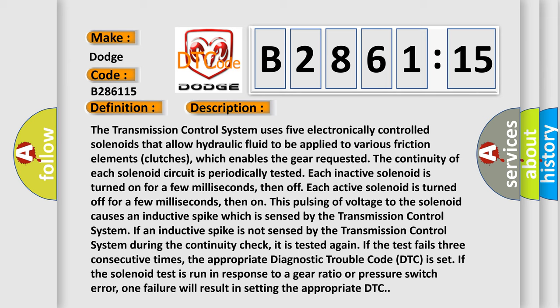If an inductive spike is not sensed by the transmission control system during the continuity check, it is tested again. If the test fails three consecutive times, the appropriate diagnostic trouble code (DTC) is set. If the solenoid test is run in response to a gear ratio or pressure switch error, one failure will result in setting the appropriate DTC.